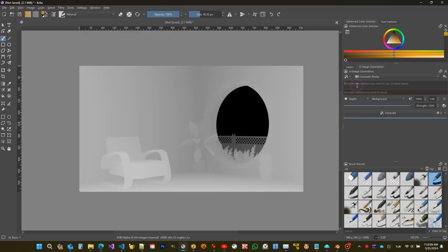By the way, for those who are new to this, there are also videos where I show how to install this plugin. I'm going to write a prompt, otherwise irrelevant things could be generated. Modern house interior, summertime, yellow clean walls, wooden floor, colorful flowers, blue sky, and see outside.